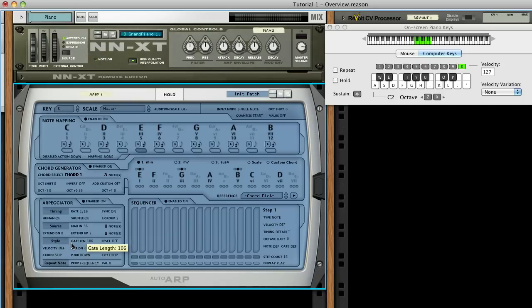That covers the basic functionality in a quick overview. Experiment, and have fun, and make music.